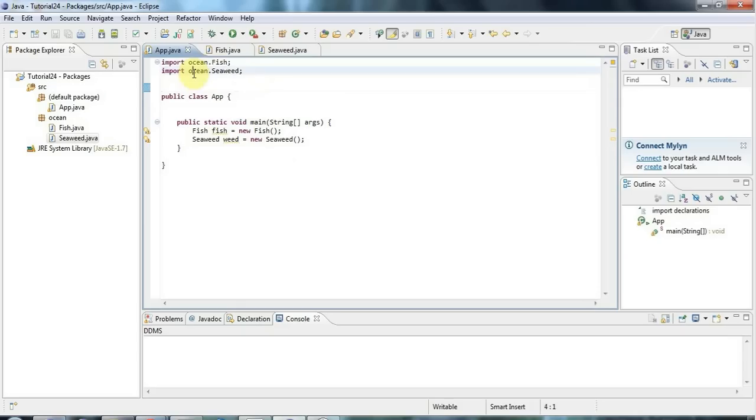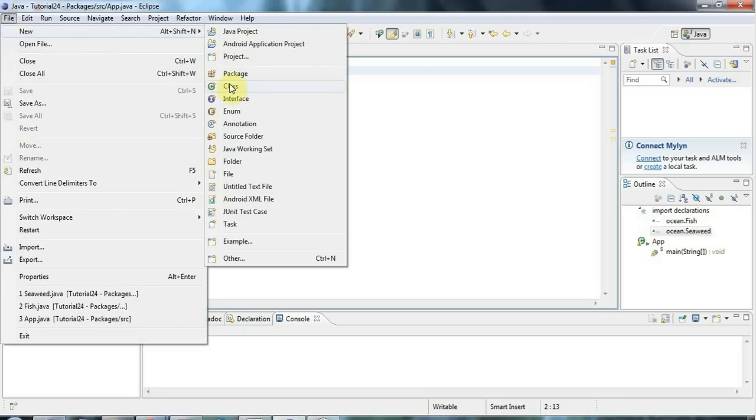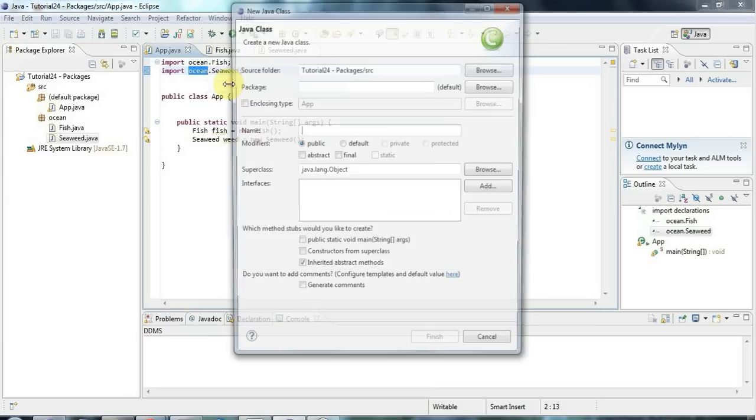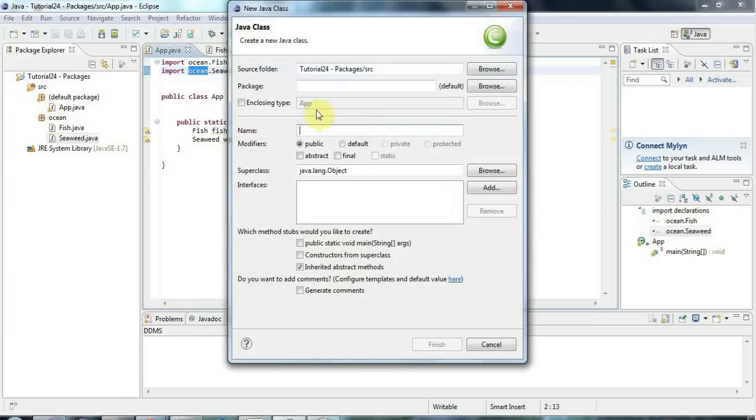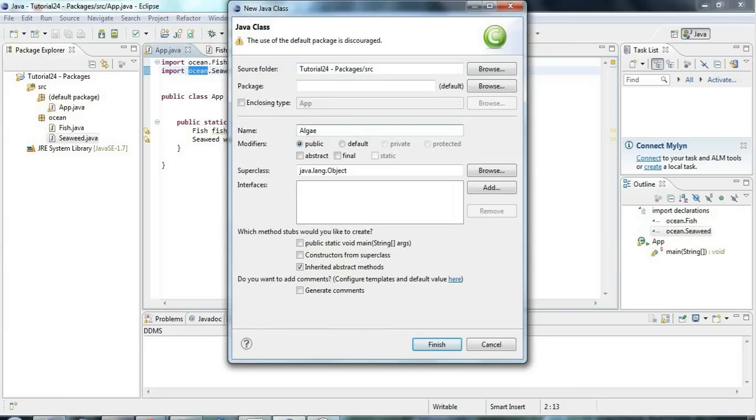Supposing I've got an ocean package and I want to create a sub package within that called plants, let's say. So I'm going to go to file new and new class. And let's have a plant like, I don't really know, let's say algae, which is a type of plant or is it an animal? I'm not really sure. Anyway, that'll do. It doesn't matter.